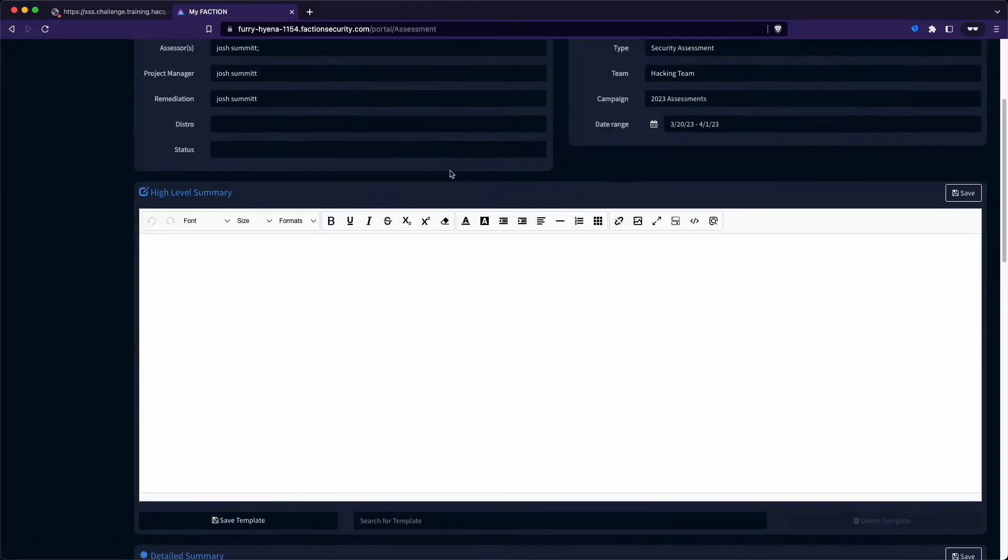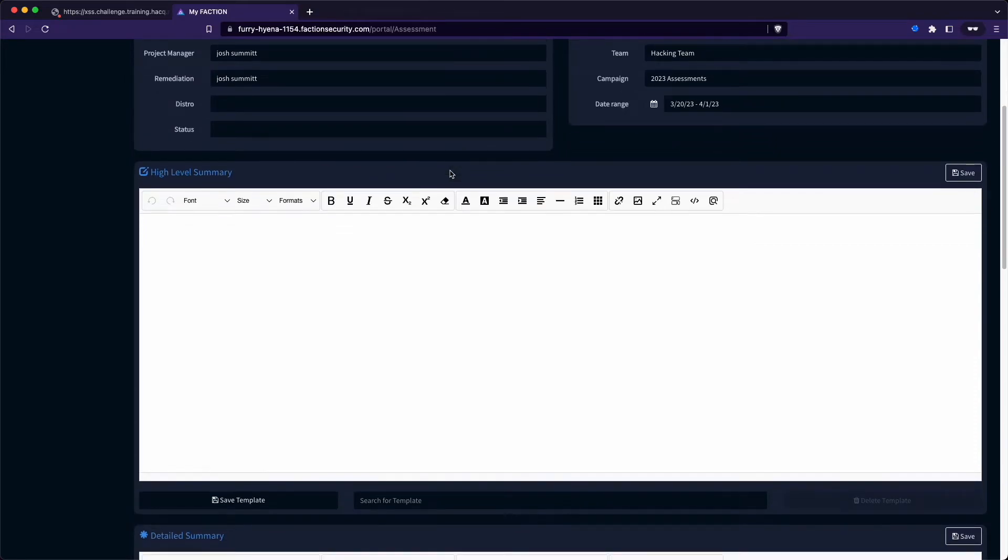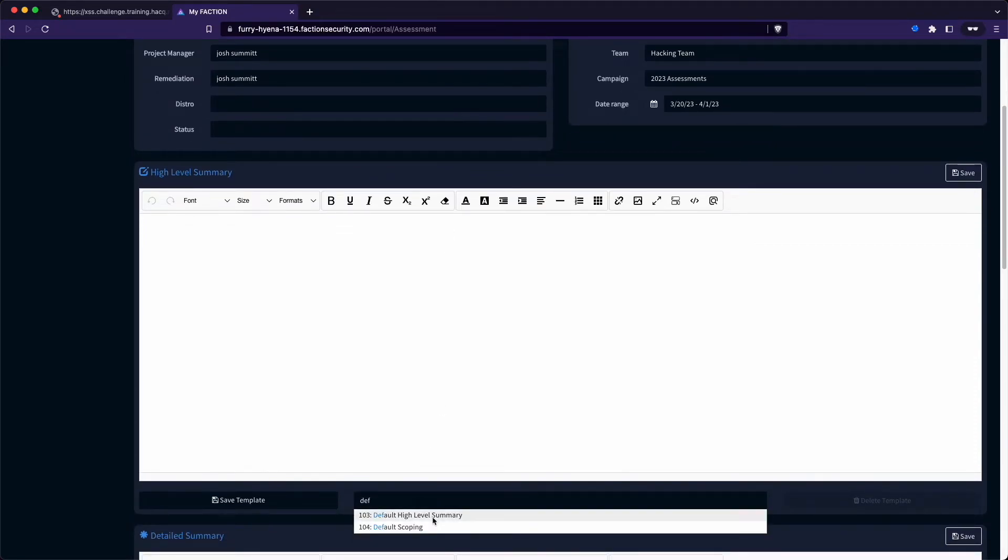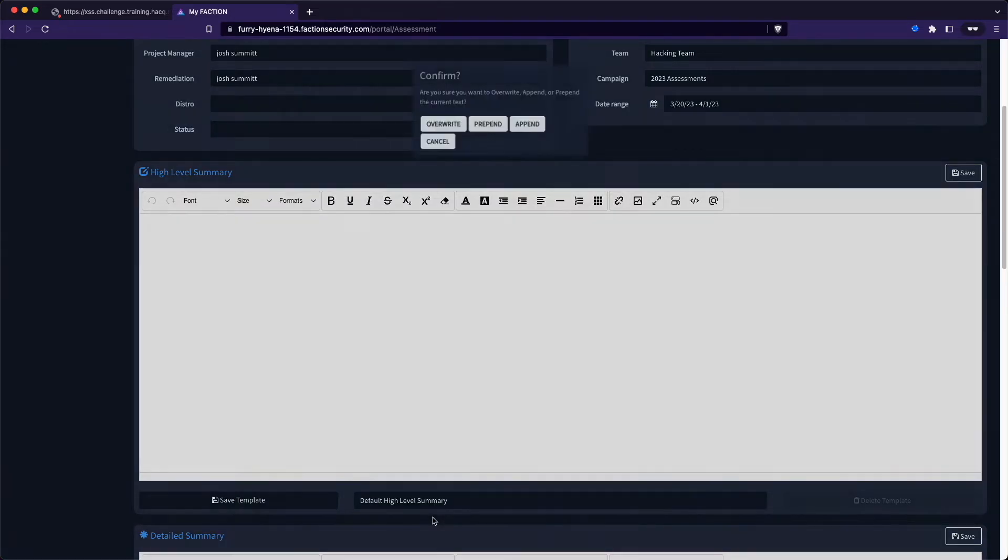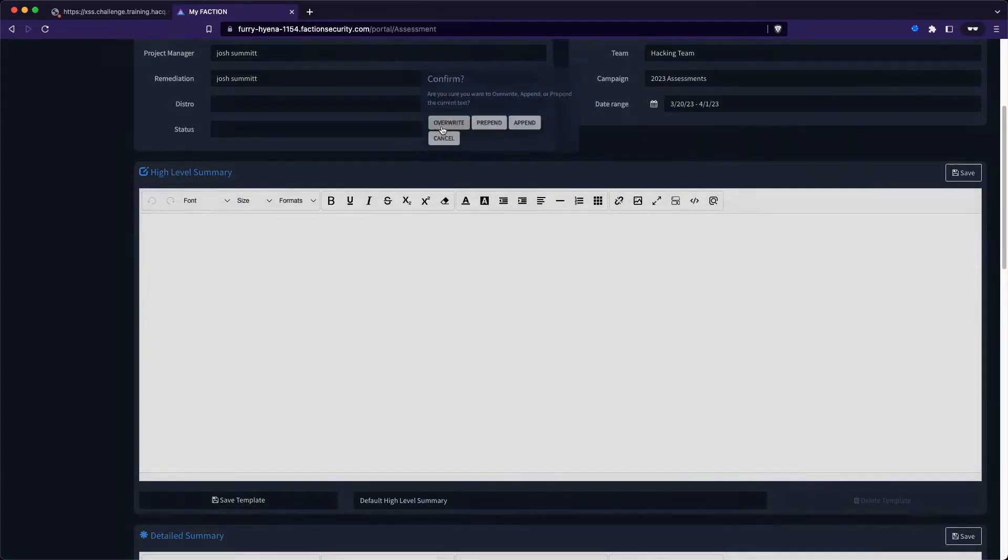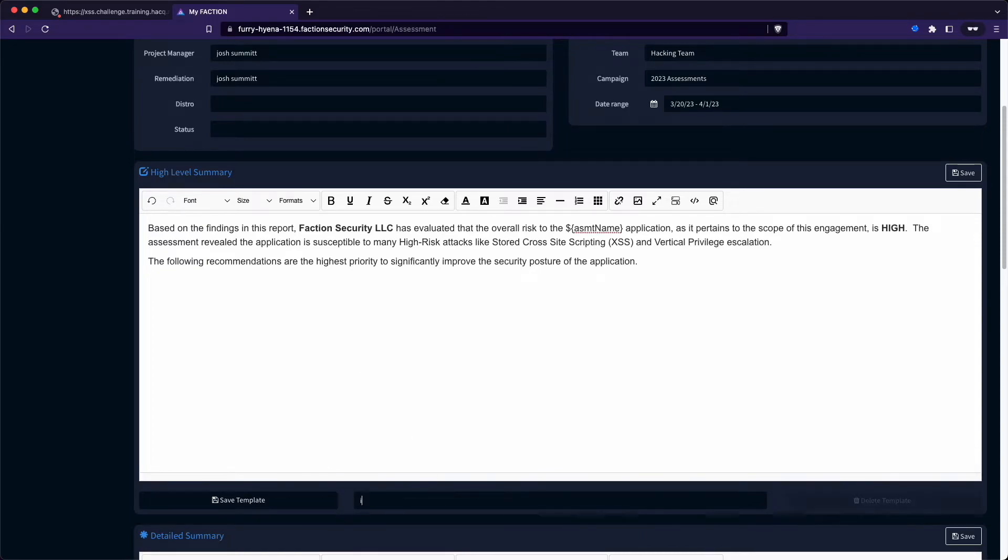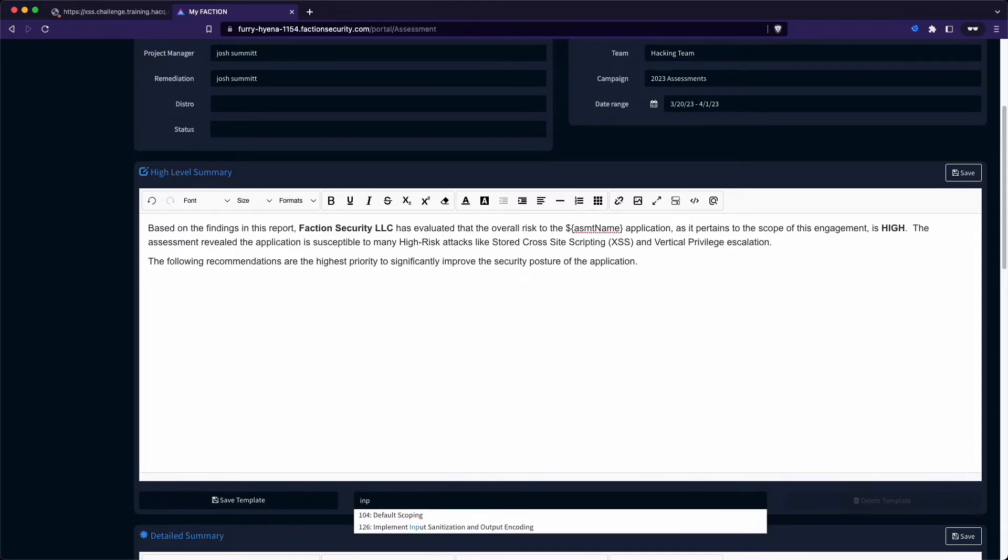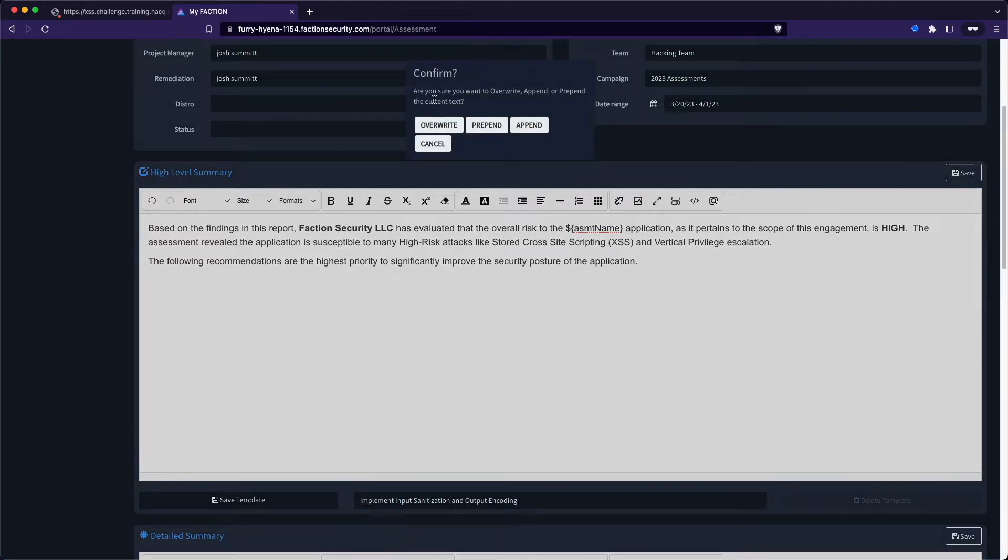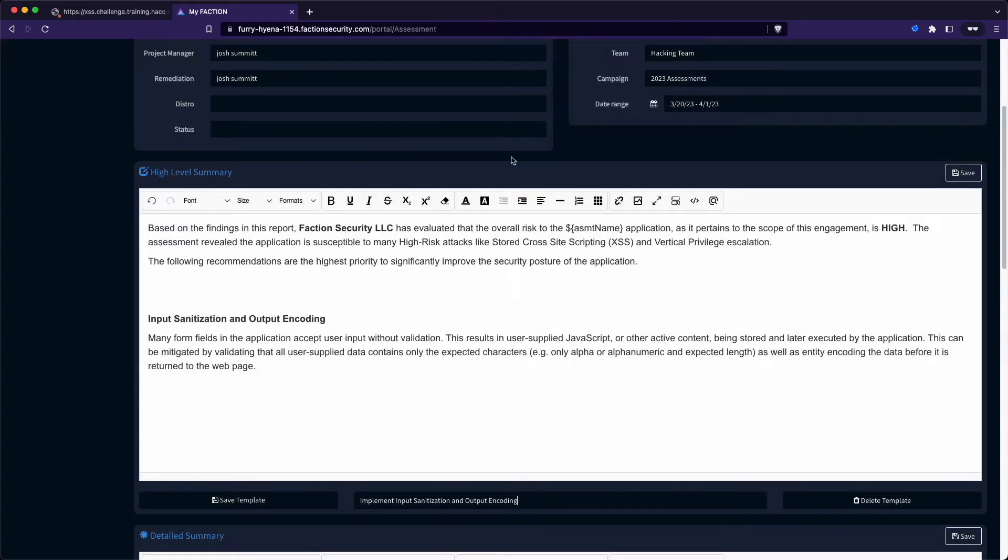Now that we have our findings, it's time to start finalizing our report. The first thing we'll want to do is update our high-level summary. We can use our default templates for the high-level summary, and then we need to add some additional recommendations. Since we have an output encoding issue, we can quickly add that to the summary. Then do some minor formatting.